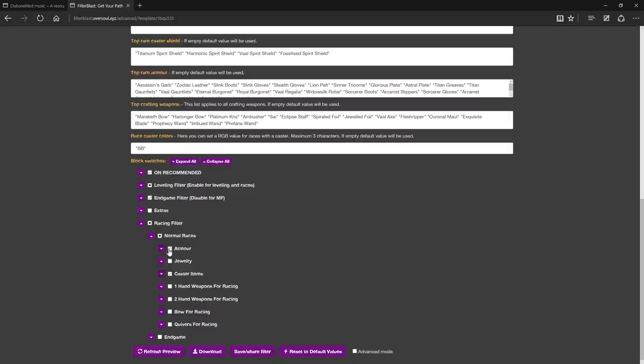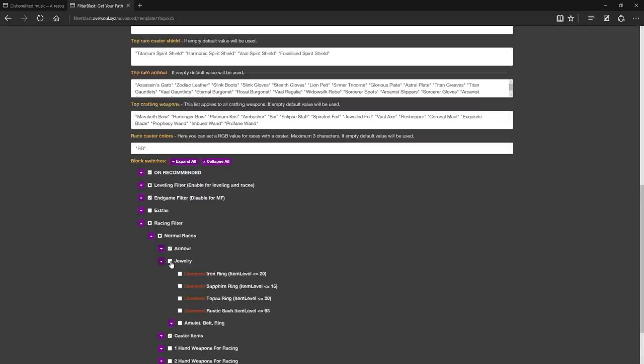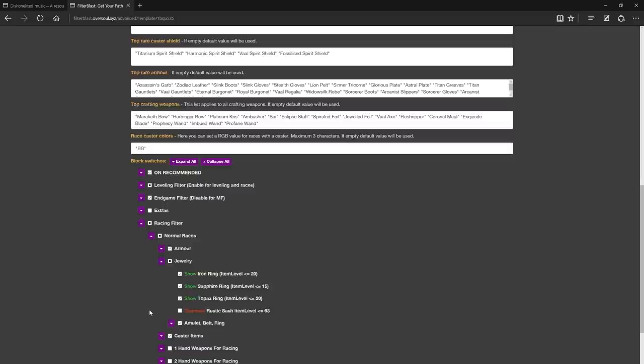If you play a bow or melee character, you can choose the base types that you can use and disable the weapons that you can't. Note that the racing filter is only affecting normal and magic items.